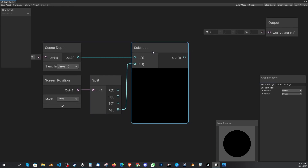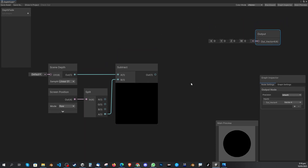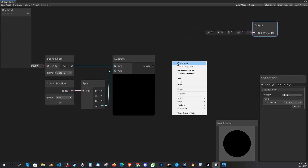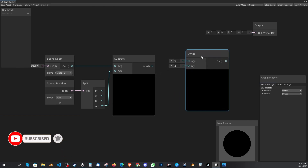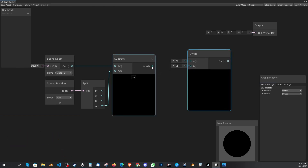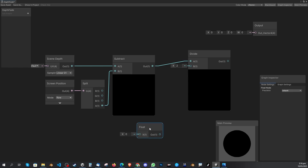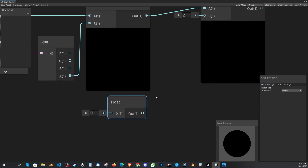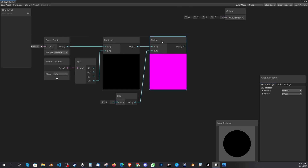I hope you guys are following — if you have any difficulties just pause the video. Now add another node: Divide, found under Math > Basic. The Subtract output goes into Divide's A1. Then add a Float node under Input > Basic > Float. The Float output goes into Divide's B1 — you'll see something like a pink color appear.